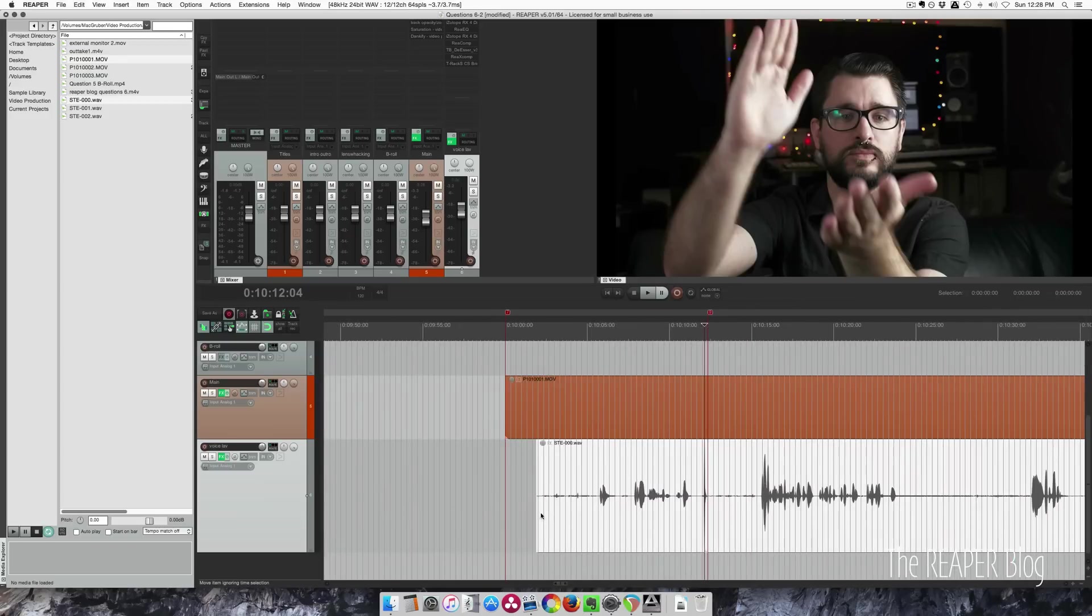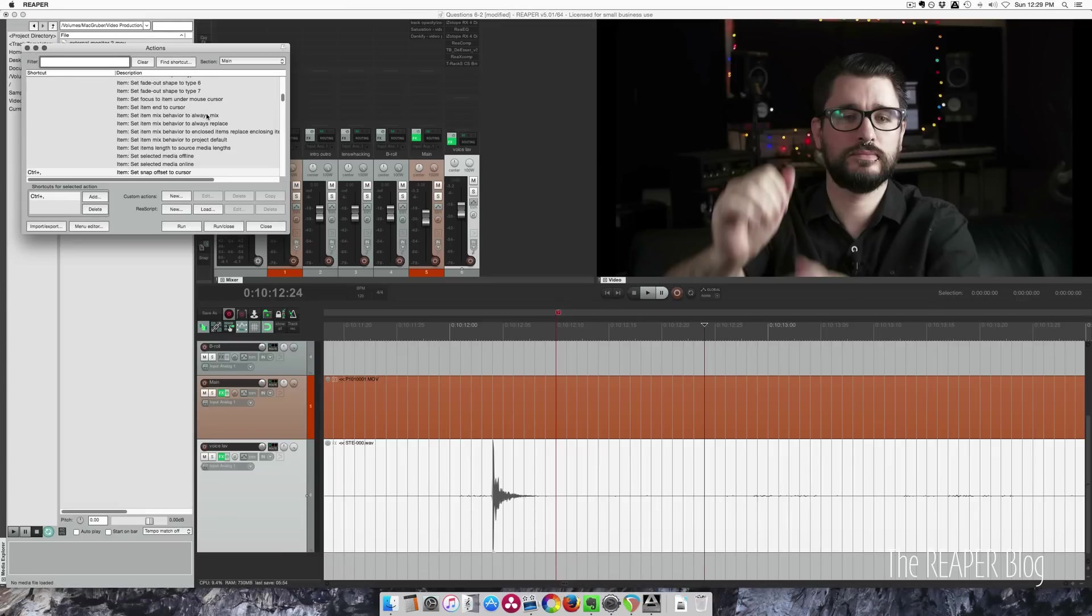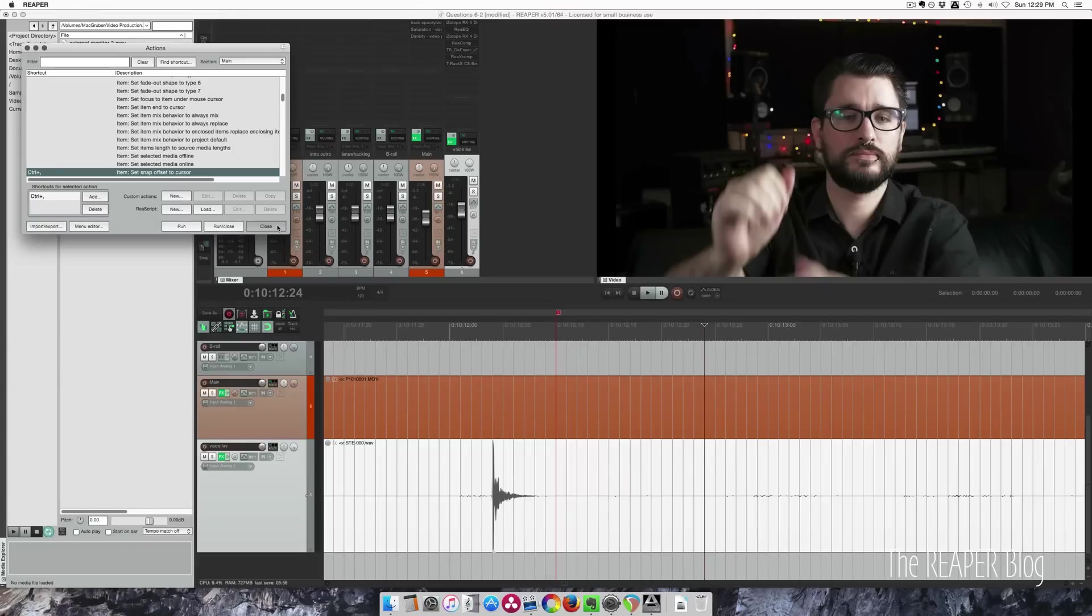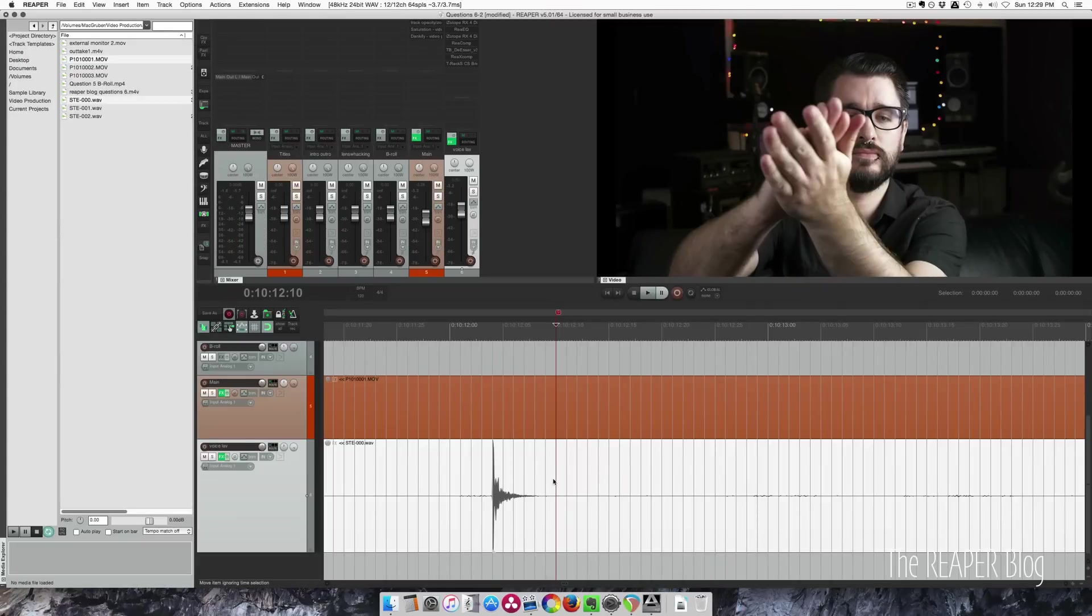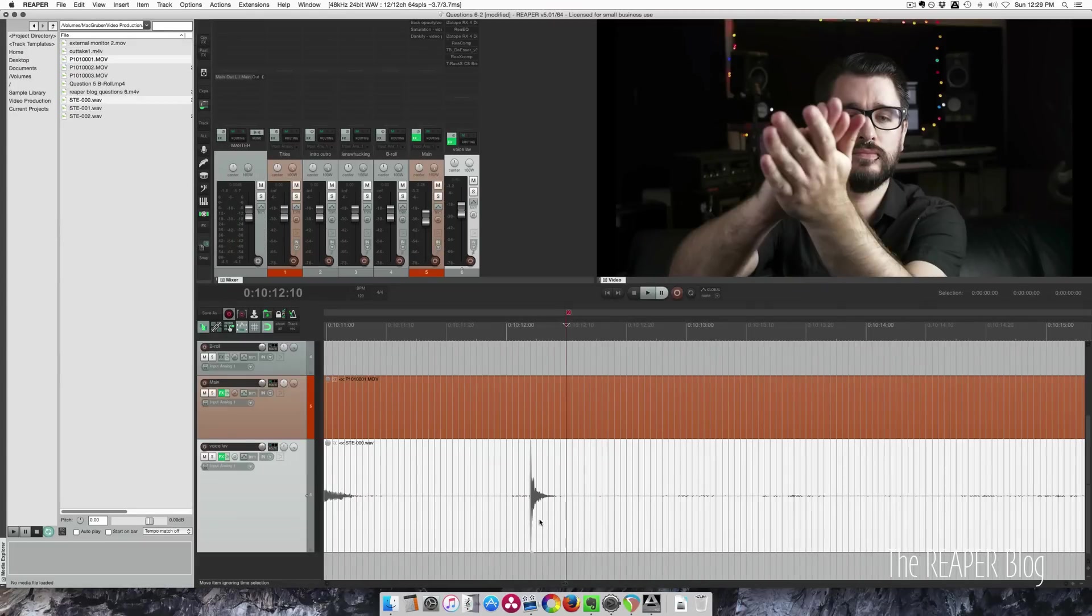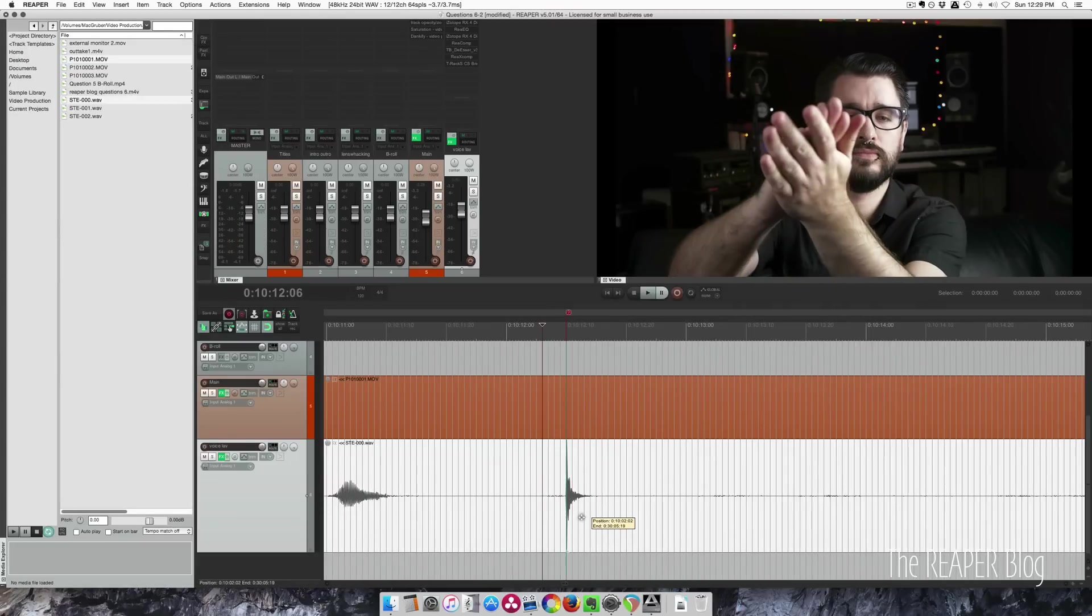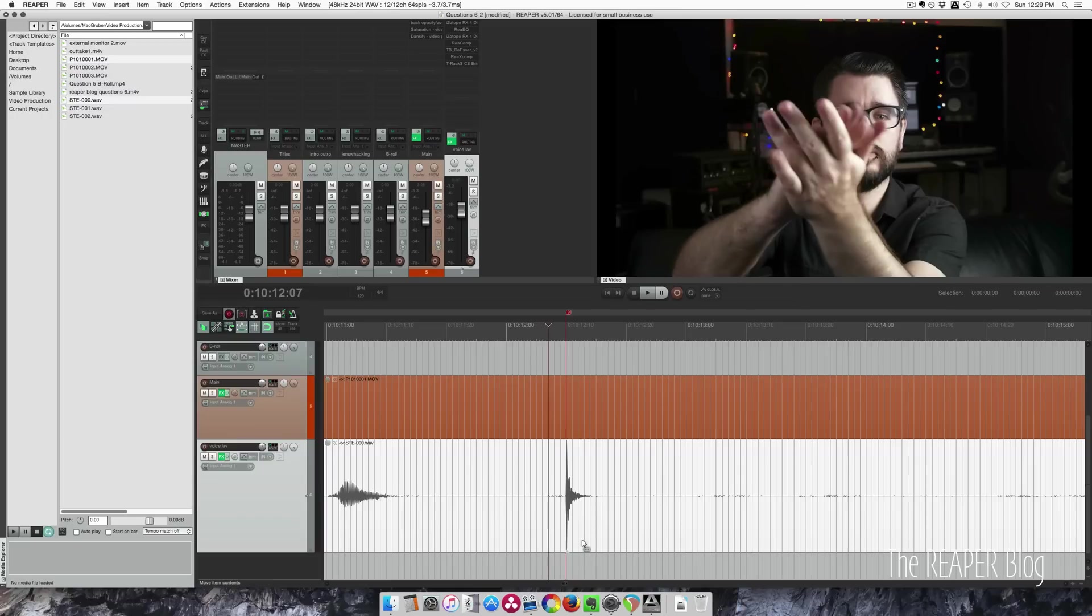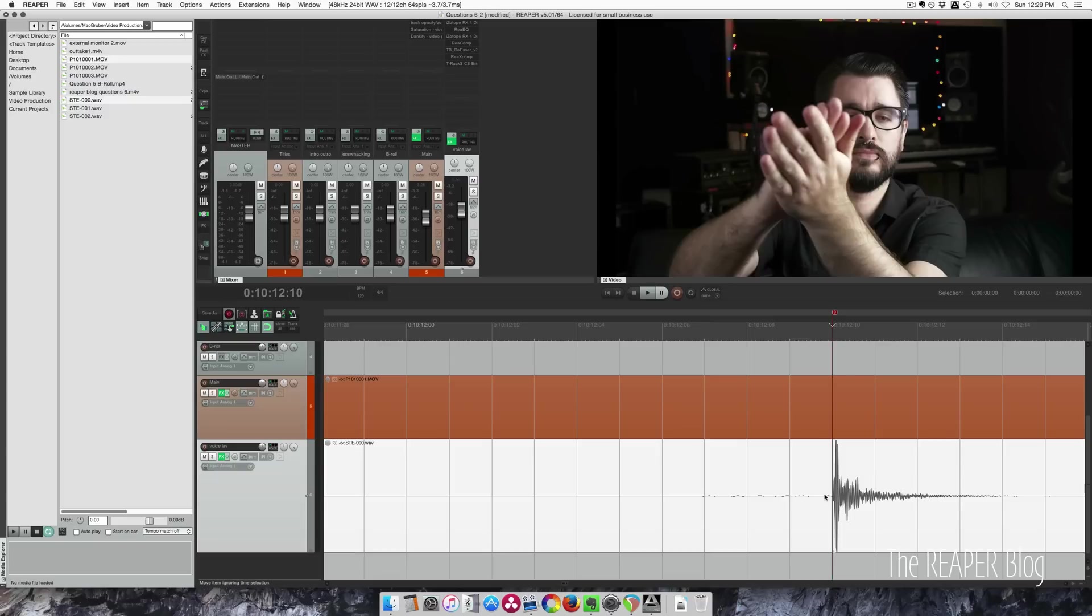That action we're looking for to do that is set snap offset to cursor. If you're doing this a lot, definitely recommend that. Even if you're not working on video, it's very helpful to be able to change the snap offset without dragging it. All right, so I've got the clap synced up with the marker that I've inserted.